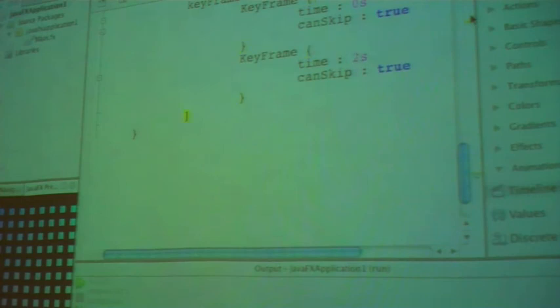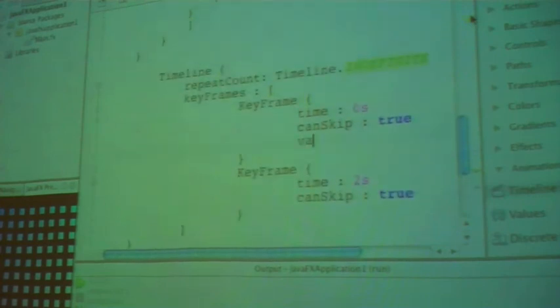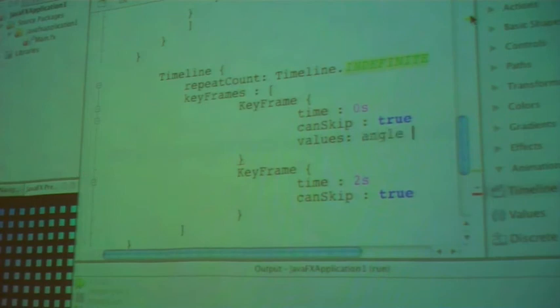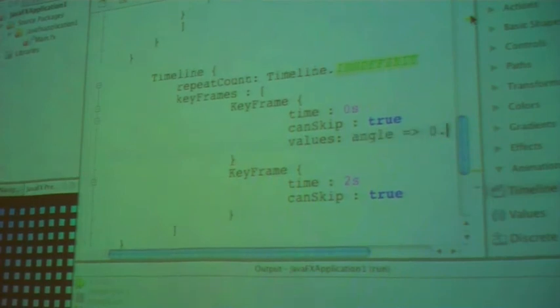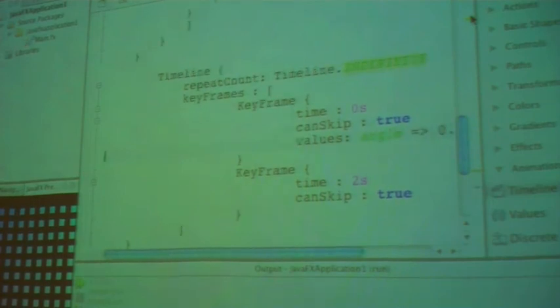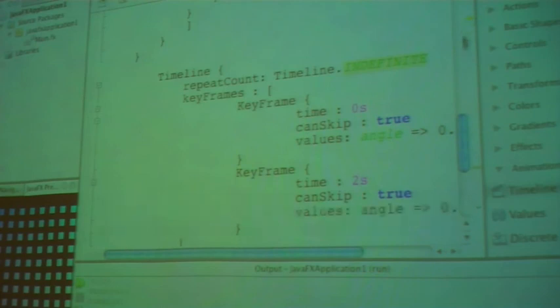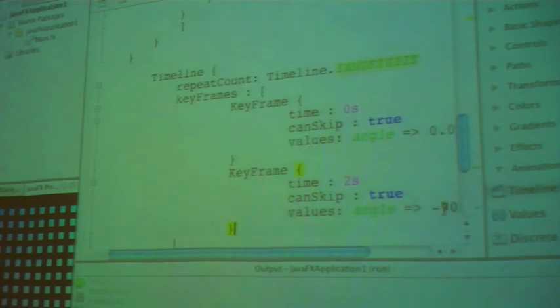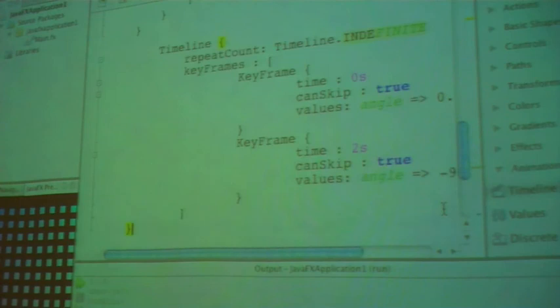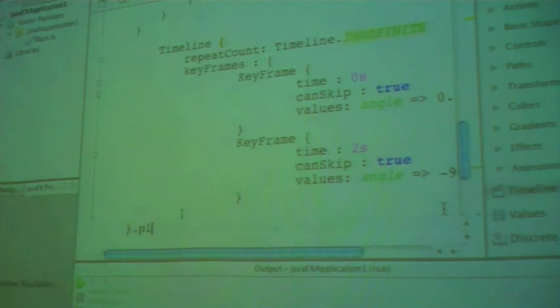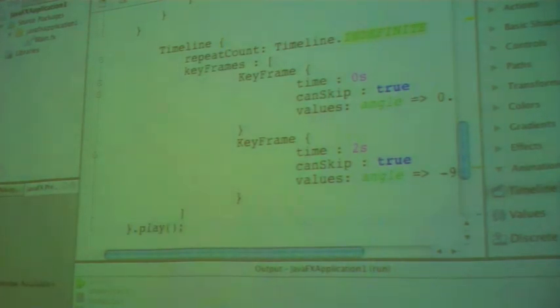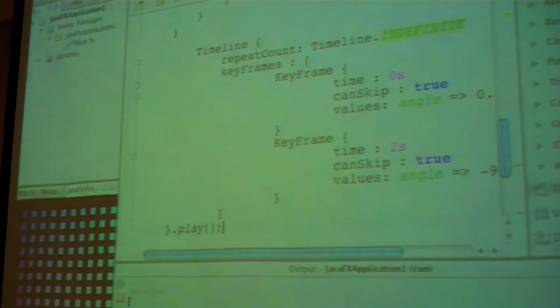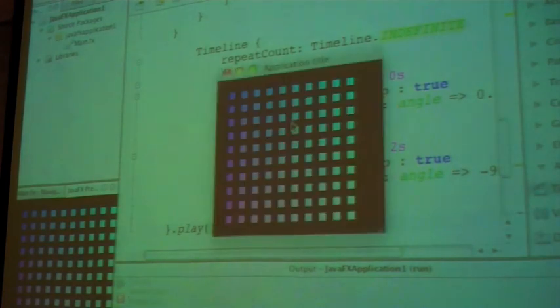So, what we're going to do here is we're going to have two keyframes. One at second zero. And we want basically the value to be, let's see, the angle to be zero at this time. Okay? And at two seconds, we want the angle to be minus 90. And then we're going to play this timeline. So, if I run this now, I believe we're going to see... Did I make a mistake?